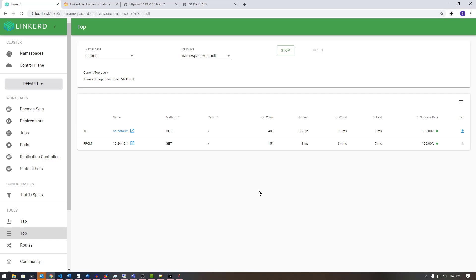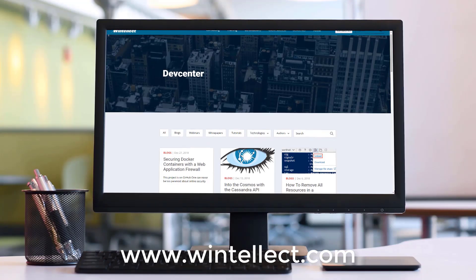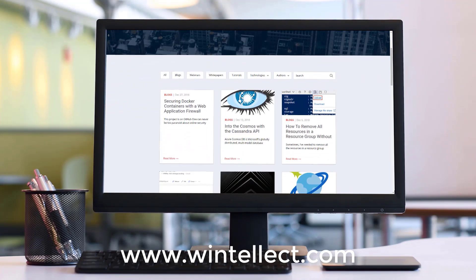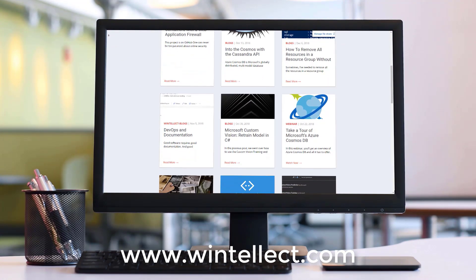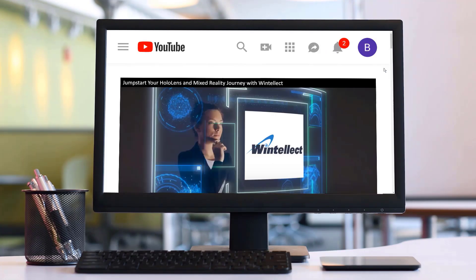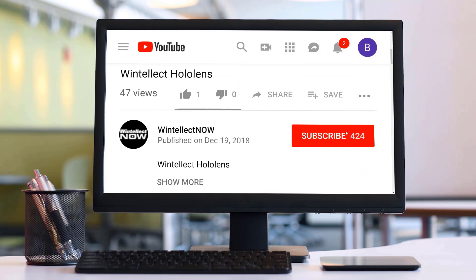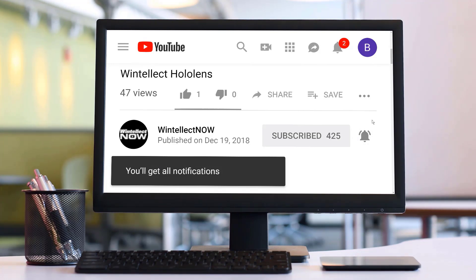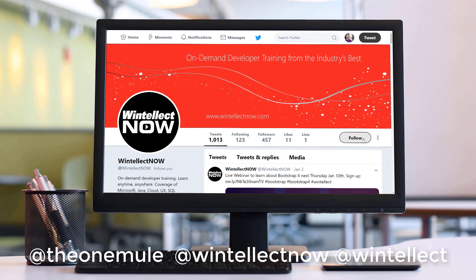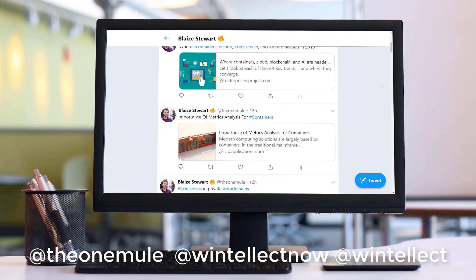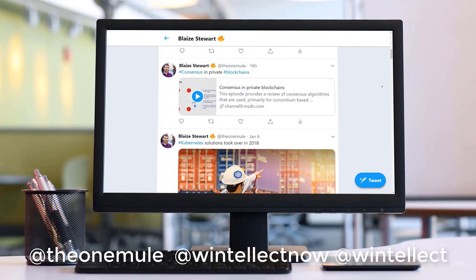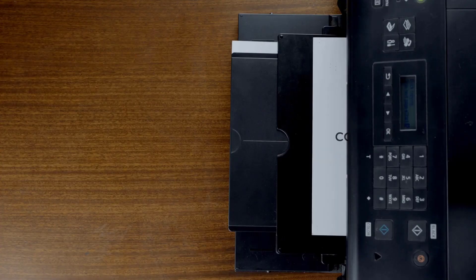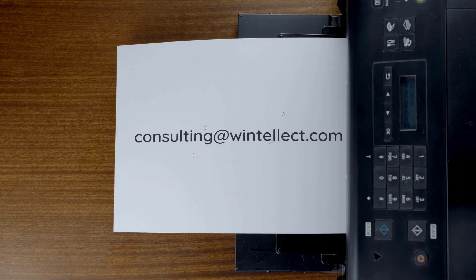We're going to be looking at other service meshes in the coming weeks — Consul as well as Istio — so stay tuned for that content on Tech on Fire with Blaze. If you like this content, please consider visiting us online at www.wintelect.com where you can find services that Wintelect offers, including training and consulting. Please consider subscribing to this channel by clicking the subscribe button and the bell icon to get notifications when new content becomes available. You can also follow me on Twitter at @theonemule and follow Wintelect on Twitter at @Wintelect. We are constantly posting about Azure-related technologies and software development. You can also reach us by email at consulting@wintelect.com. Until next time, thank you.